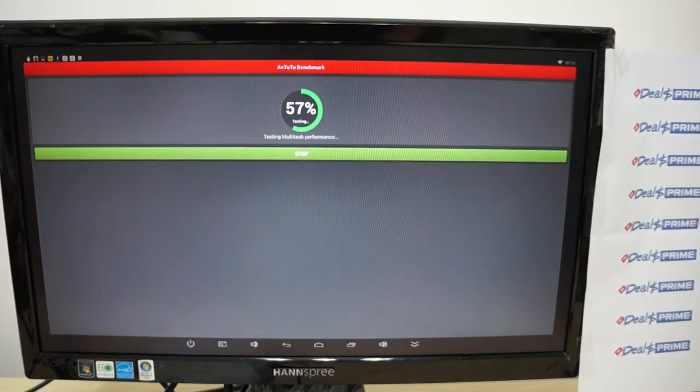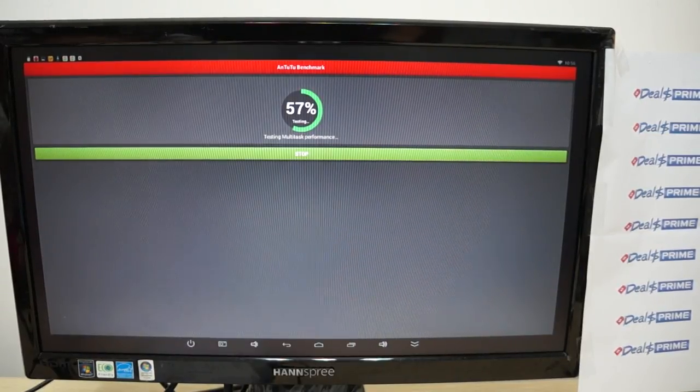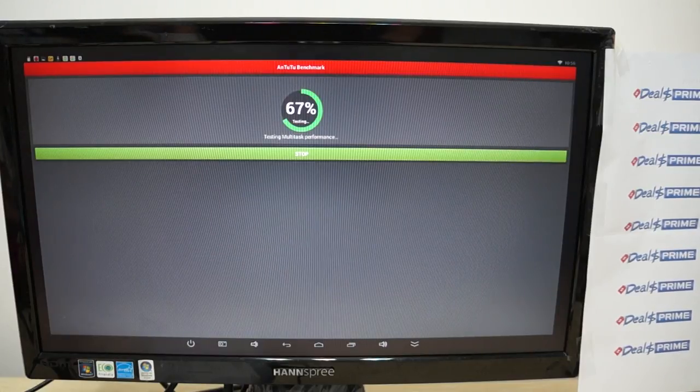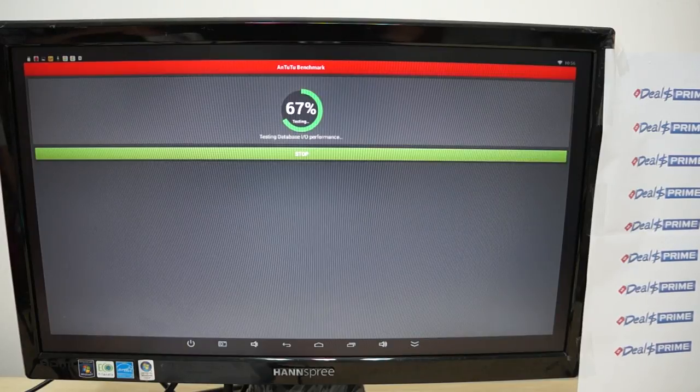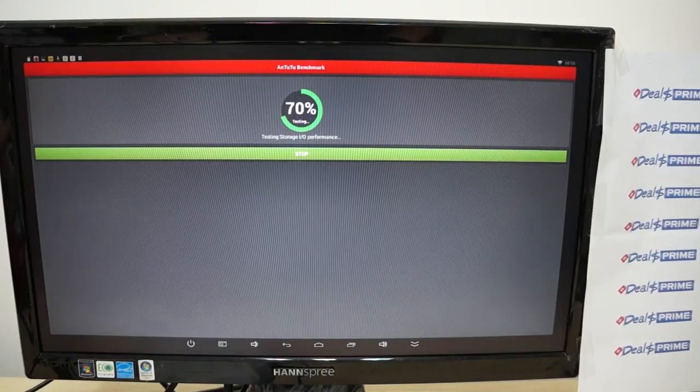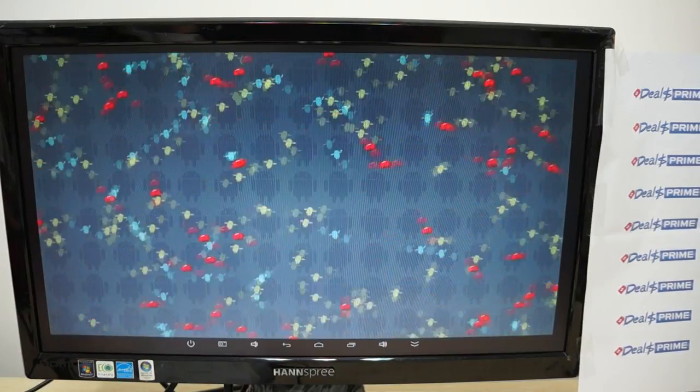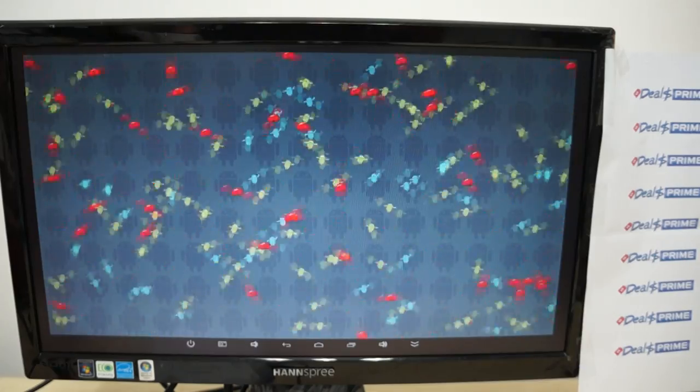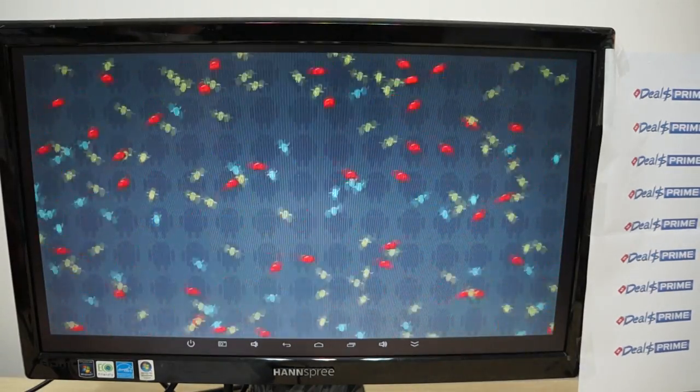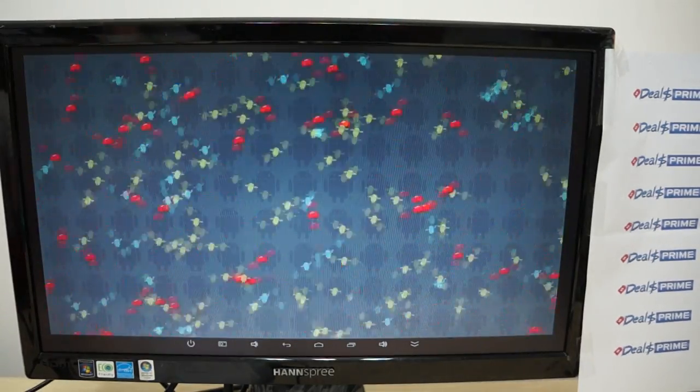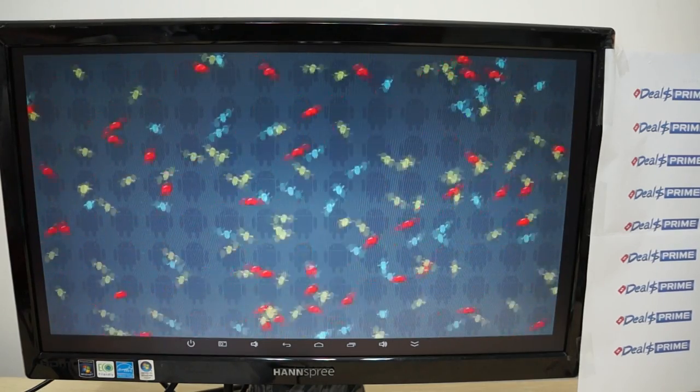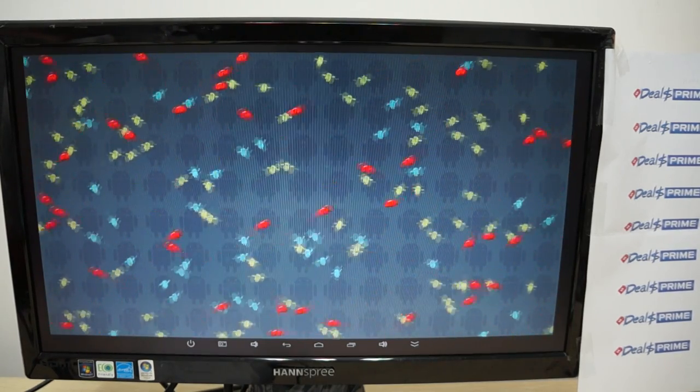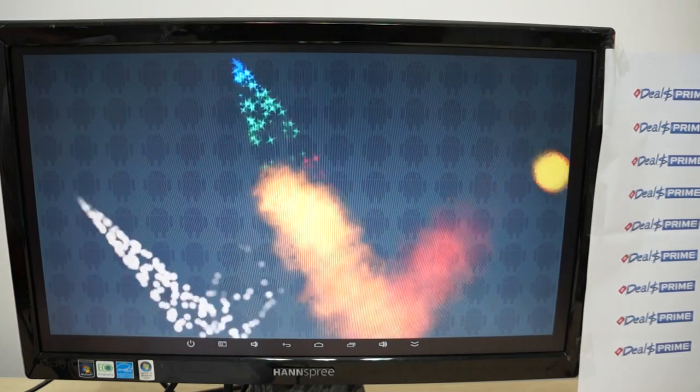Now the Rockchip RK3288 CPUs run at about 1.8 GHz, but this is a pre-release model so the factory is still making adjustments to the firmware. When it's ready it should be able to clock up to 1.8 GHz, which makes it a lot faster than most octa-core CPUs including the A80T and the MTK6589.